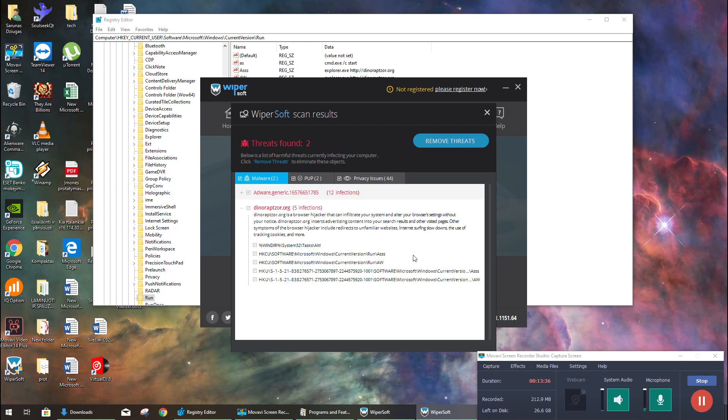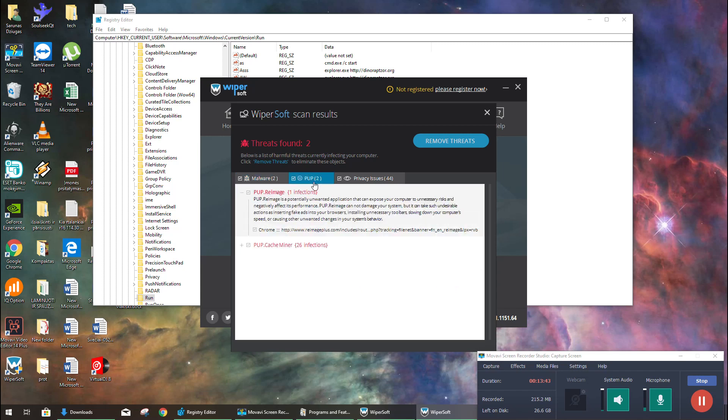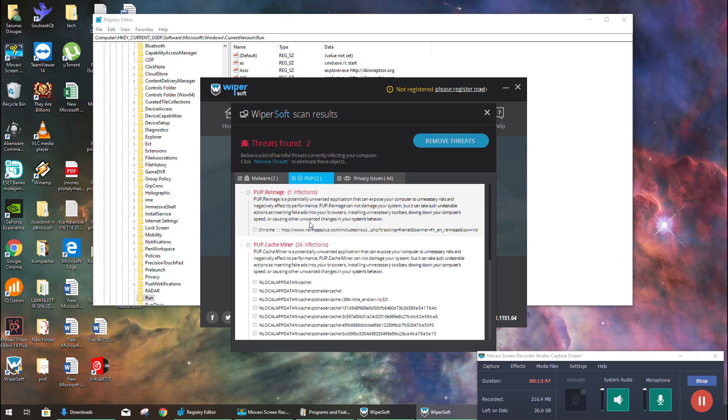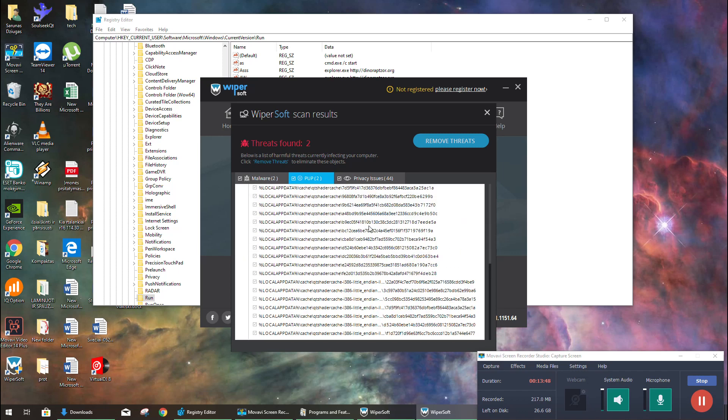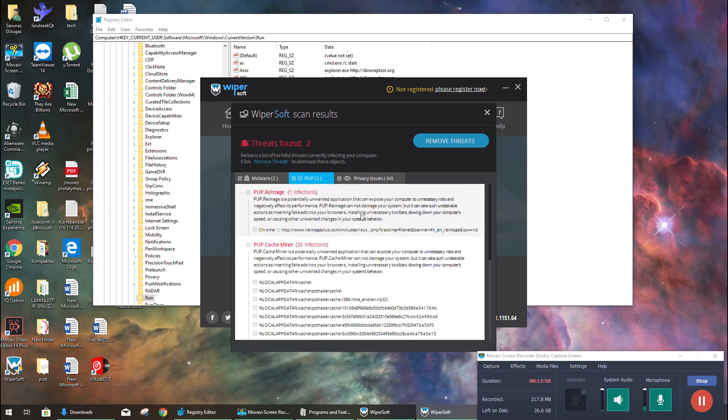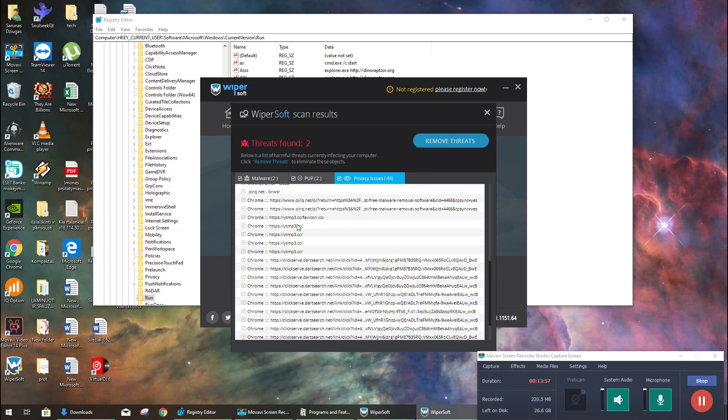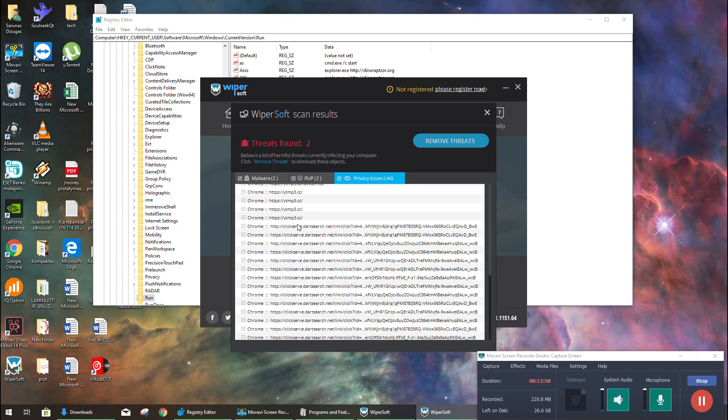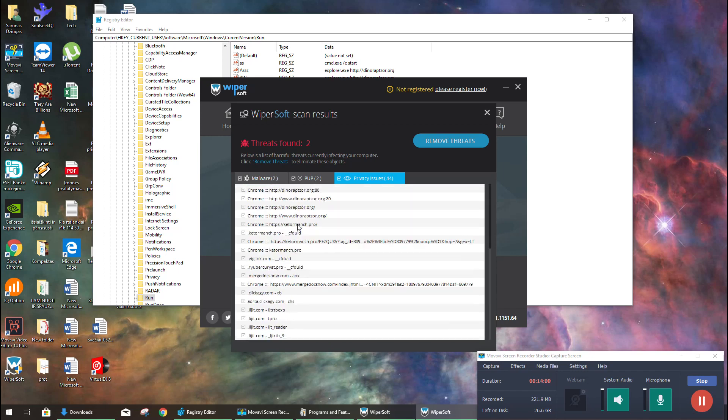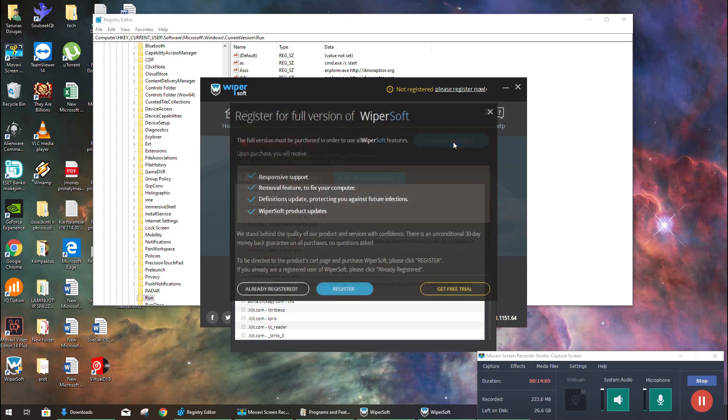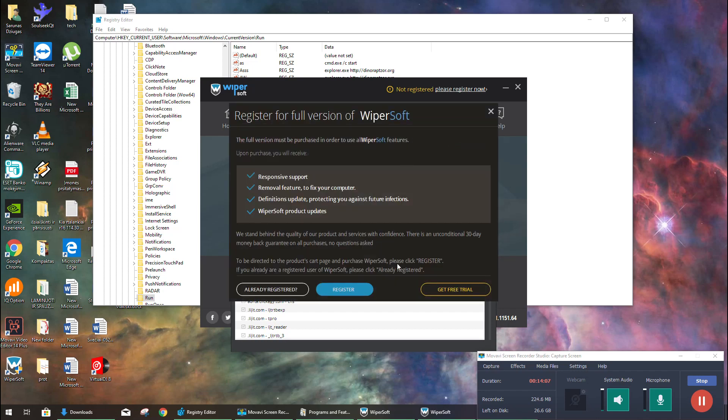Okay, also a lot of registry changes and something something more that may damage my computer. So okay, there is also bad stuff in here and a lot of privacy issues. So let's remove those threats and let's see if it starts again.